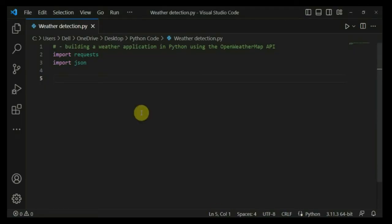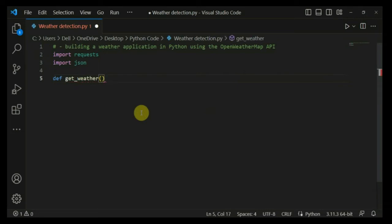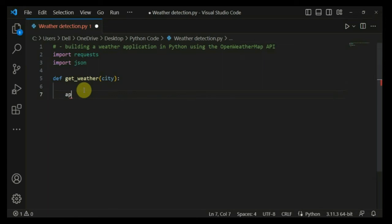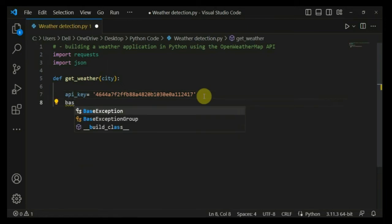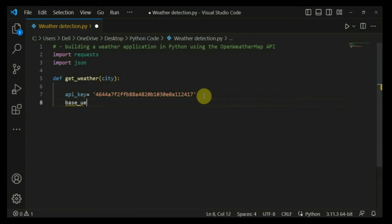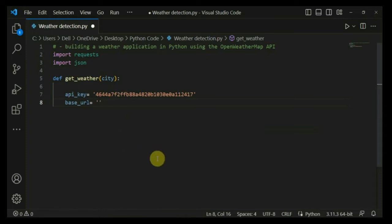Now I am going to create a function called get_weather, which will take an argument I'm naming 'city'. Inside the function, I'll create a variable called api_key and paste the API key we copied from the website. Then I'll define the base_url, which is the endpoint for the API to retrieve data. I'll provide this code in the description so you can copy the URL from there.